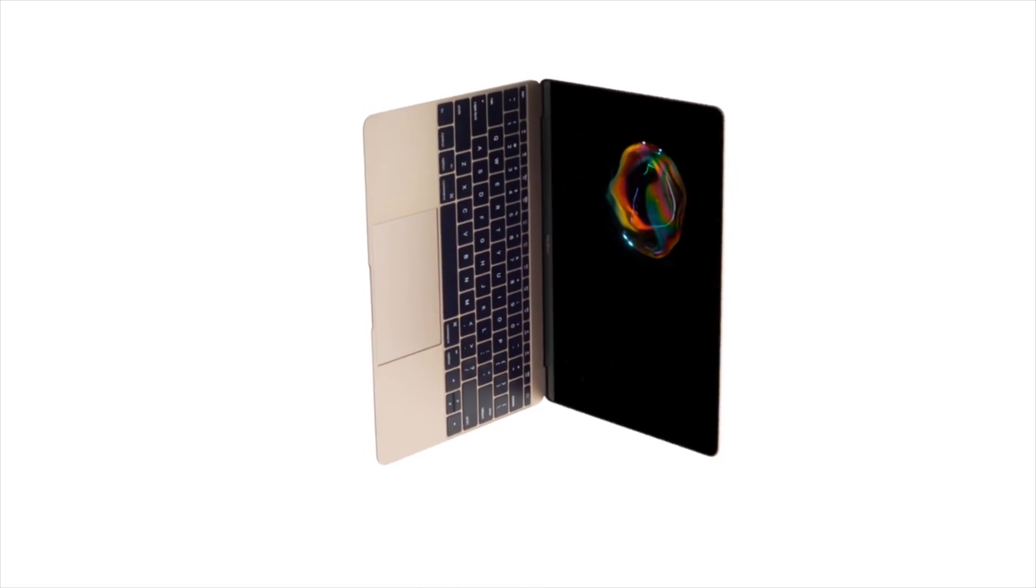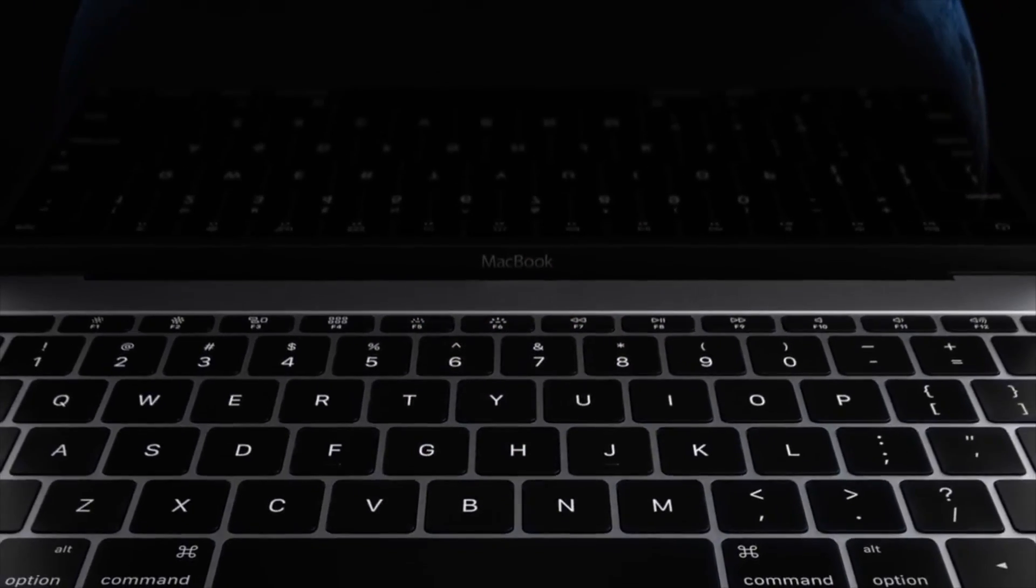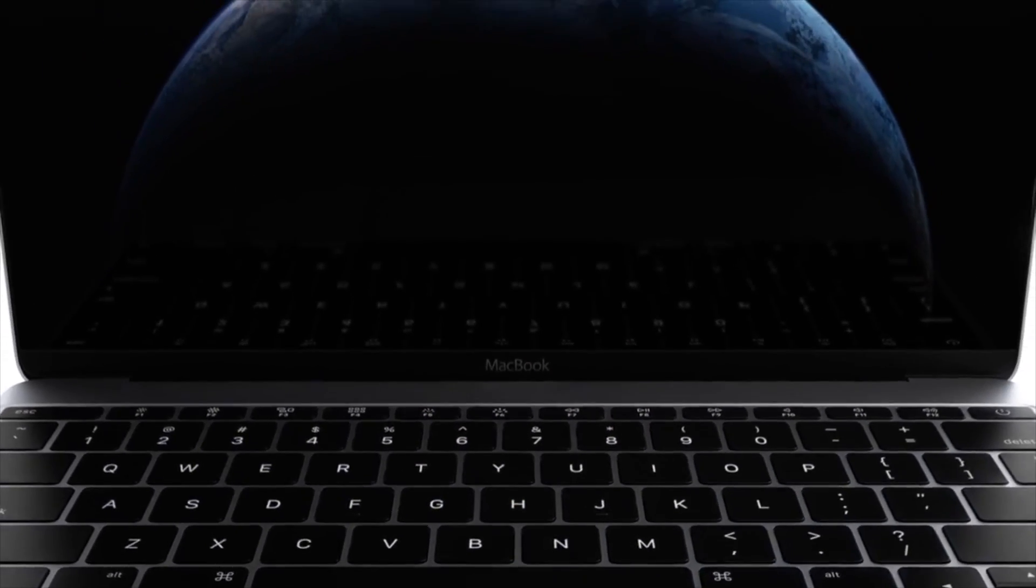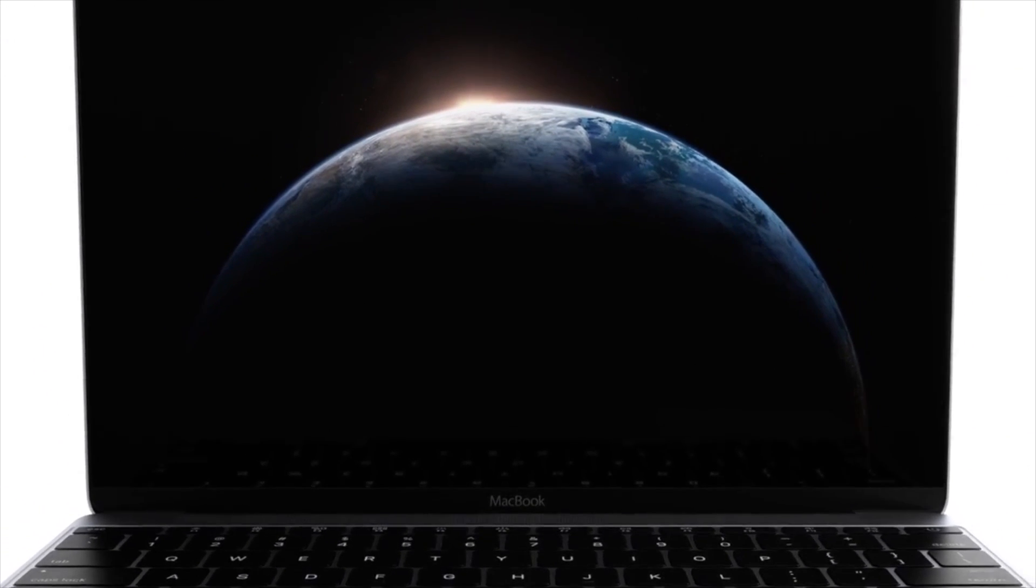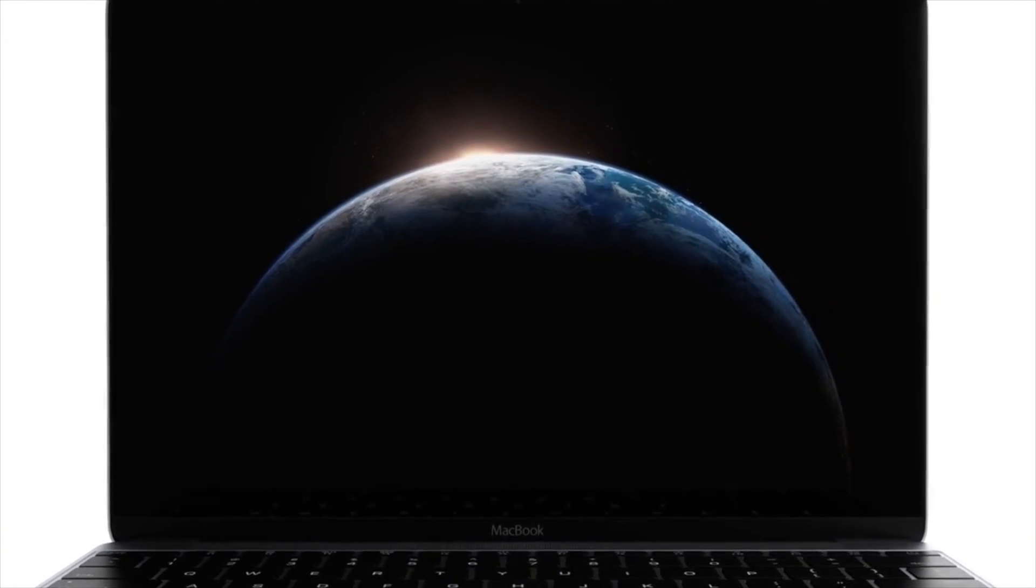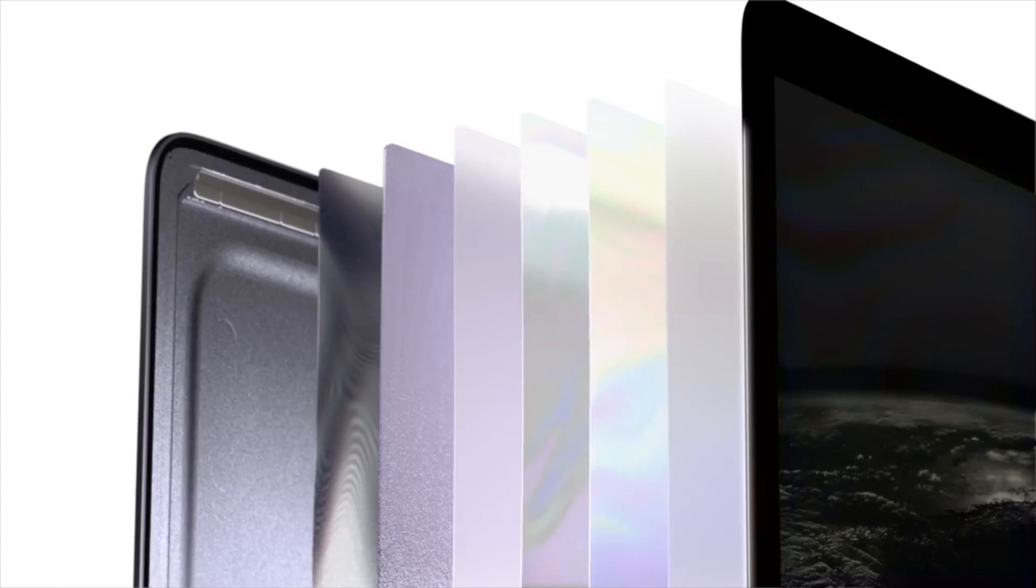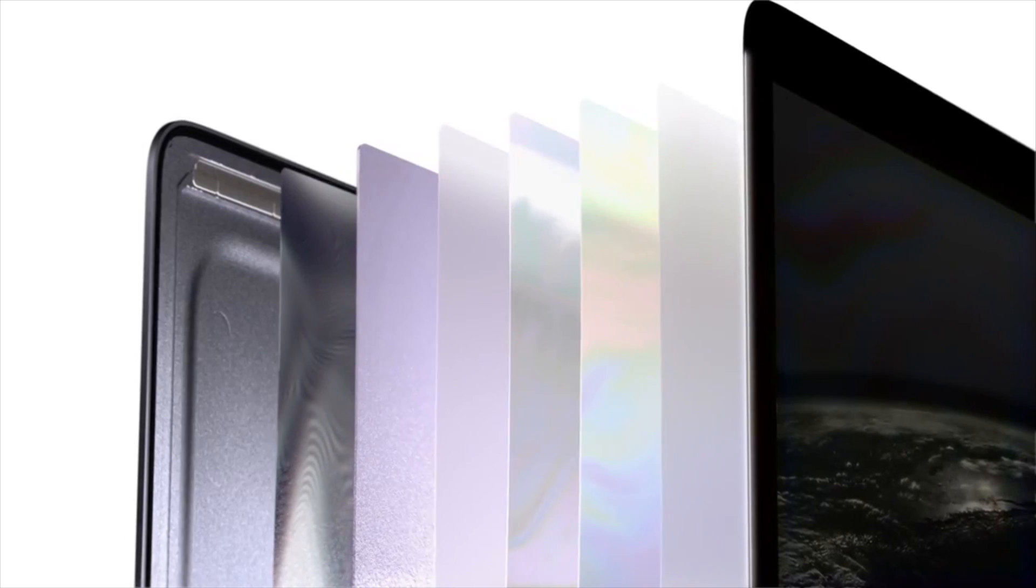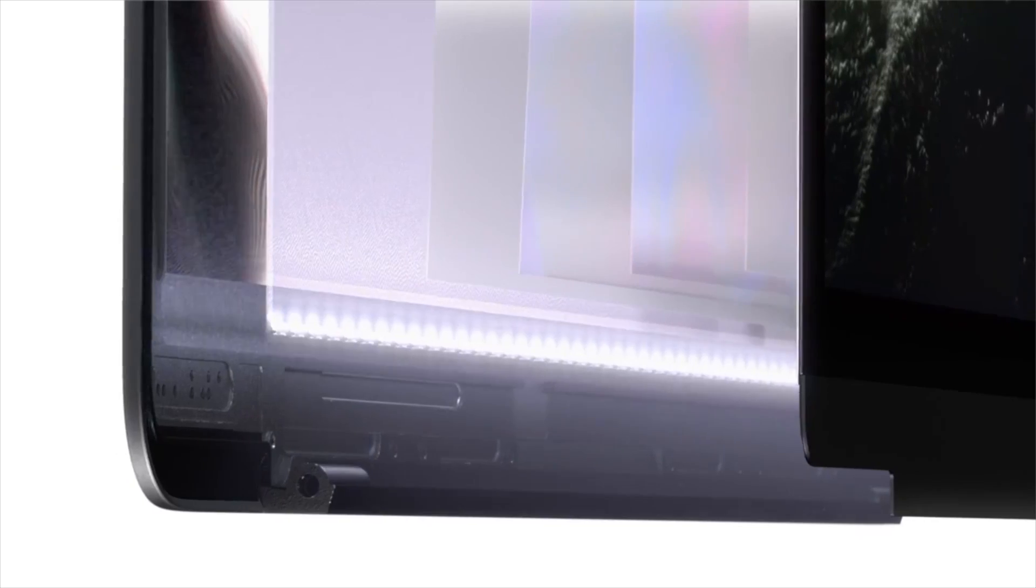The display on the 12-inch MacBook, which packs a Retina Class 2304 by 1440 resolution, now reaches edge to edge with barely there bezels. It measures 0.8mm thin and uses 30% less energy than other Retina displays, while still offering the same level of brightness.